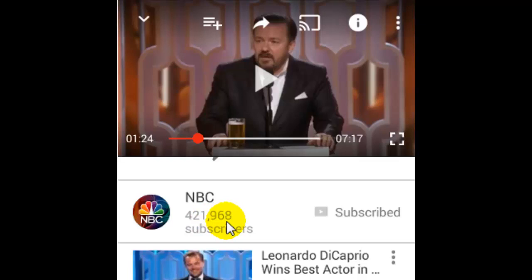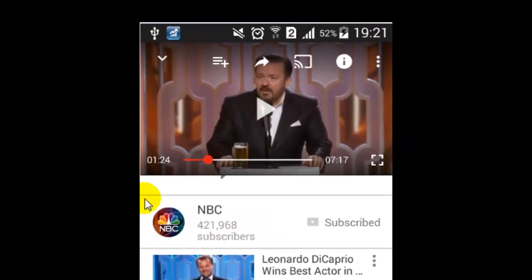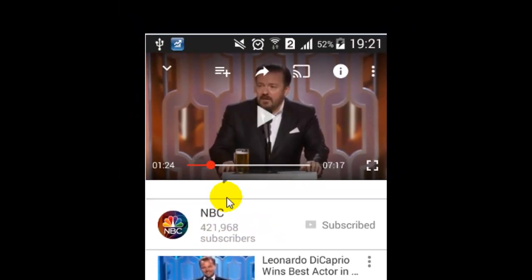To find the total number of subscribers that this channel has got, you can see just beneath there: 421,968 subscribers for this channel. So this is how you can find the total number of subscribers. If you like this video, hit the like button.